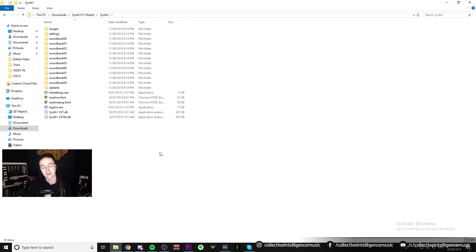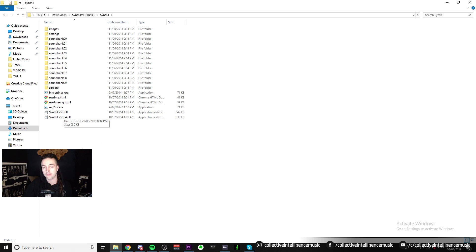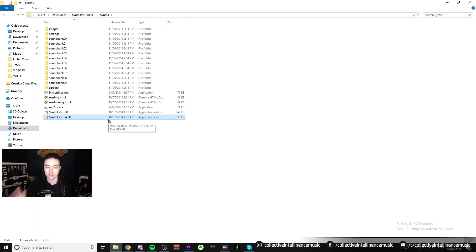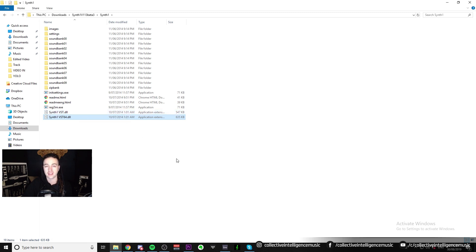I just want to point out the only difference between these two files is that one is labeled '64' and one is not. So this one is the 32-bit plugin and that is the 64-bit plugin. When we downloaded this, we got both of them. You can disregard the 32-bit plugin if you're on 64 — you don't need to worry about it.